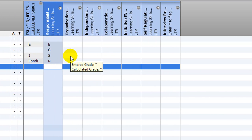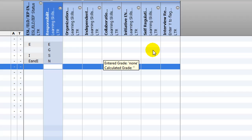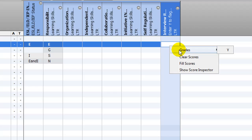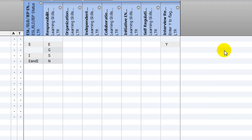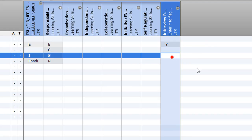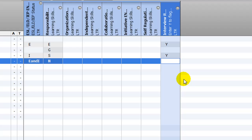The final column corresponds to the checkbox on the report card to request a parent-teacher interview. Right-click on the cell, select Grades and click Y to enter a check in the box. Or simply type Y directly into the cell to indicate that you request an interview. Otherwise, leave the cell blank.